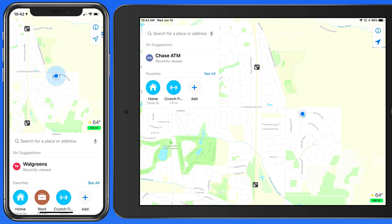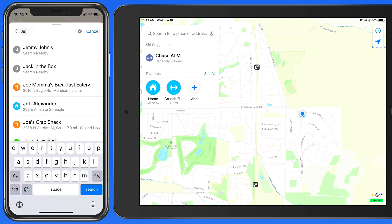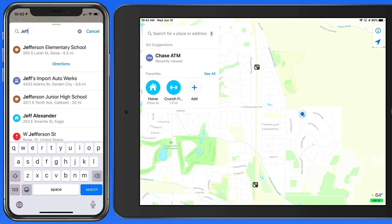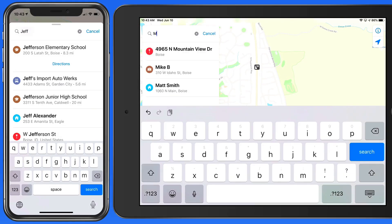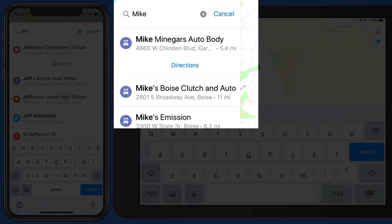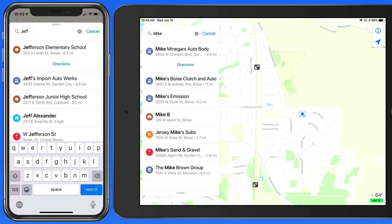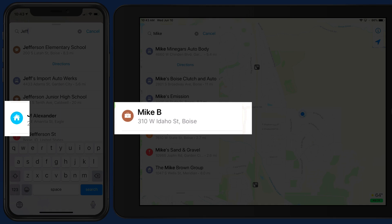We can also search for names that are saved in our Contacts list. If I just enter the name Jeff, within the top results is Jeff Alexander, who I have saved as a Contact, and Amanita Street is his home address, which is why the home icon is displayed here. Search for Mike, and Mike B comes up, who is also saved in my Contacts, but I only have his work address saved, so a different icon is displayed here.